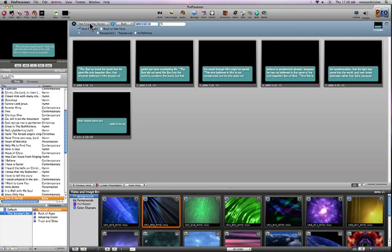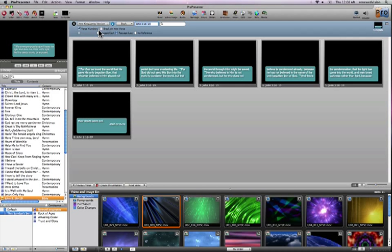All the different Bibles that I have installed are shown in this little drop-down menu. In this case, I only have three, but there are over 60 available from the Renewed Vision website.